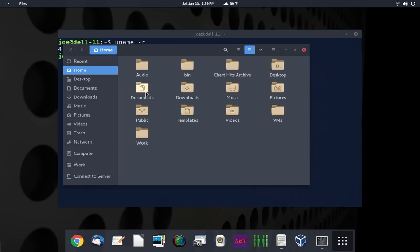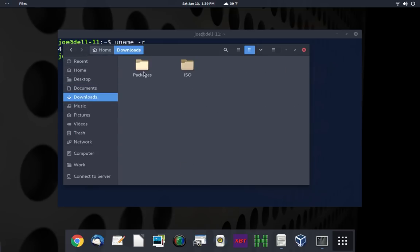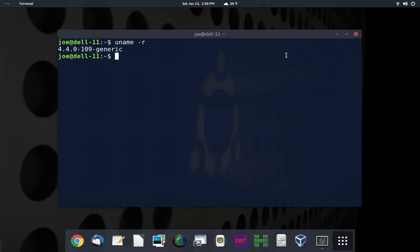So if I go into Downloads, or rather, that's Documents. I want Downloads. So if I go in here and take a look at Packages, you see that I have it sitting right here, the ArcDark themes. And it's pretty cool.